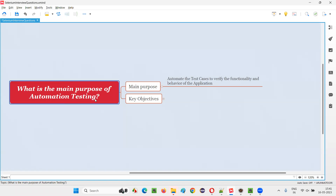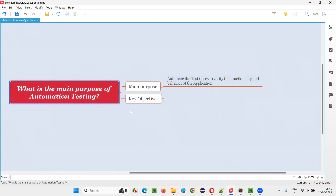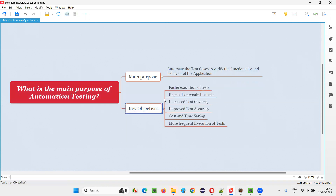Every automation testing has some key objectives. Behind this purpose, there are some objectives or goals that automation testing needs to achieve. What are those key objectives or goals?